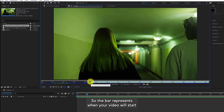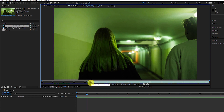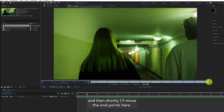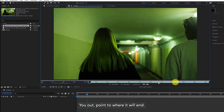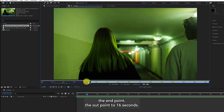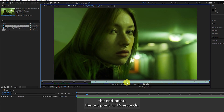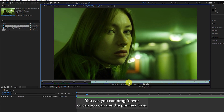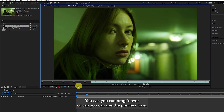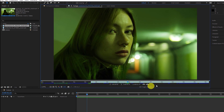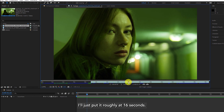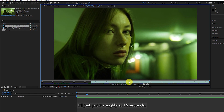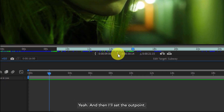The bar represents when your video will start, and then I'll move the end point — the out point — to where it will end. I'm going to set the out point to 16 seconds. You can either drag it over or again use the preview time. I'll put it roughly at 16 seconds and then set the out point.